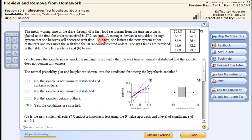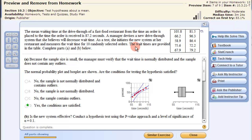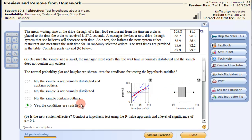In the next problem, we're going to look at the p-value, using the same steps but with data. The mean waiting time at a drive-thru fast food restaurant from the time an order is placed to the time received is 87.2 seconds. A manager devises a new drive-thru system she believes will decrease wait time. As a test, she initiates the new system and measures wait time for 10 randomly selected orders. Since there are only 10 items, we need to confirm normal distribution. A probability plot shows it is normally distributed, and a box plot shows no outliers — so conditions are satisfied.